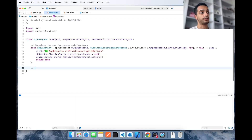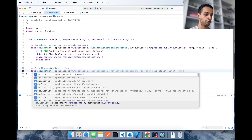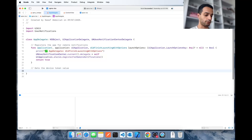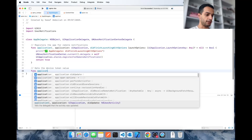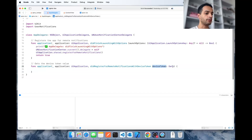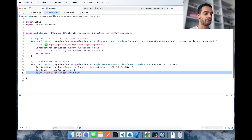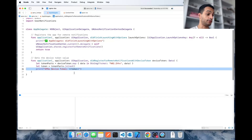Now you're going to implement the method that gets the device token value, which you will use for the notifications API call shown at the beginning of the video. It will be didRegisterForRemoteNotificationsWithDeviceToken. Here is where you receive your device token — you need to get that token and convert it to a proper string like this.